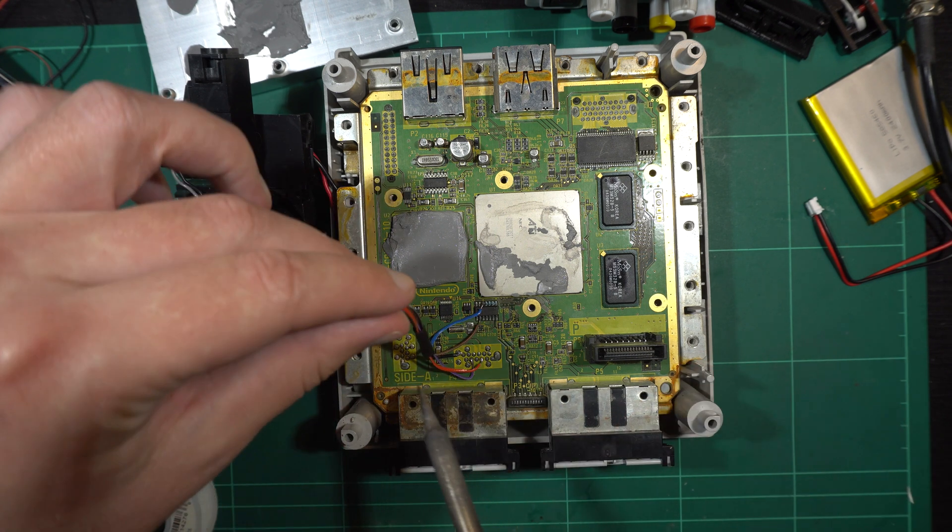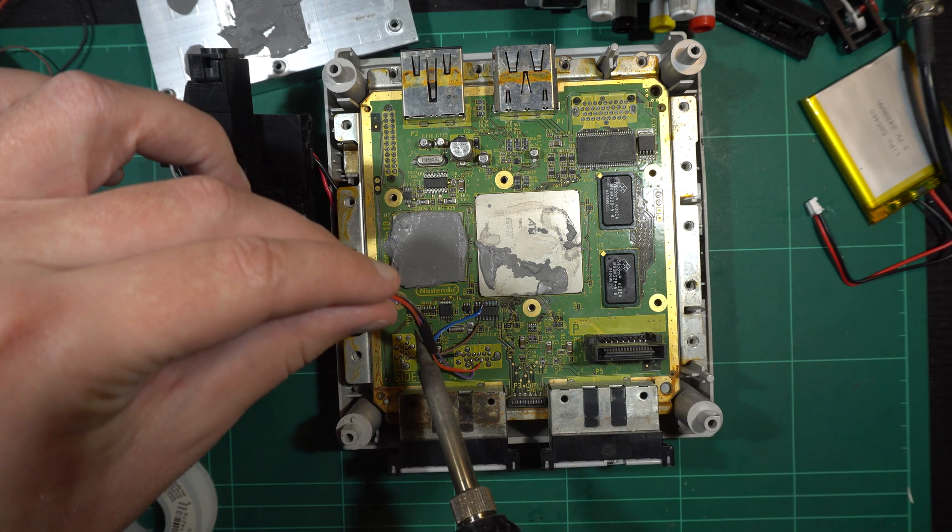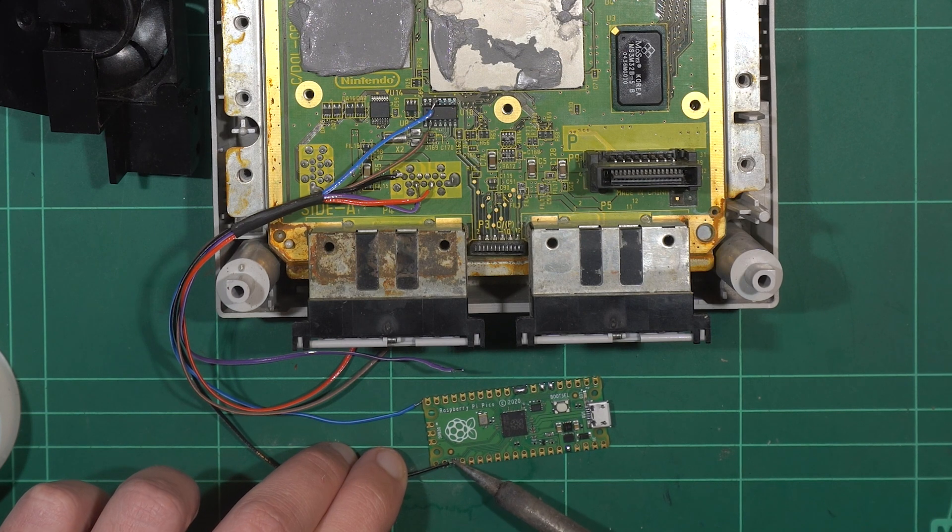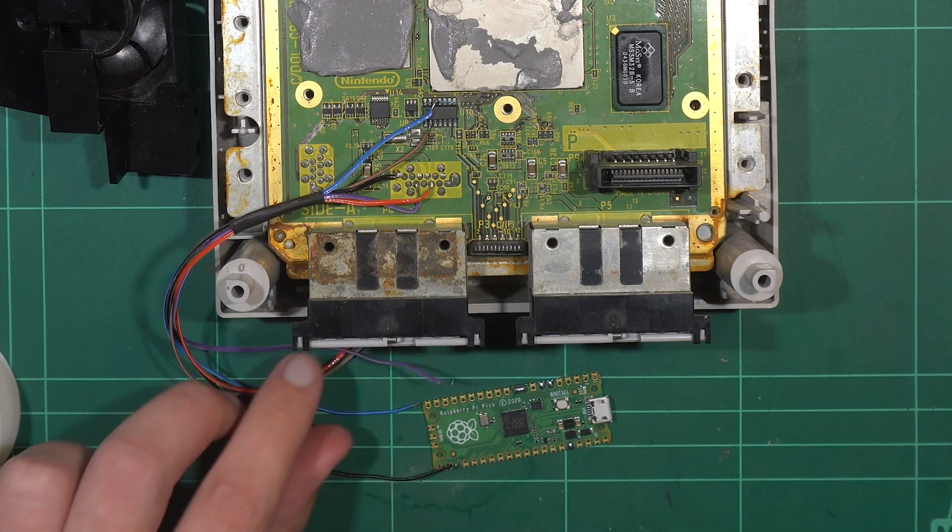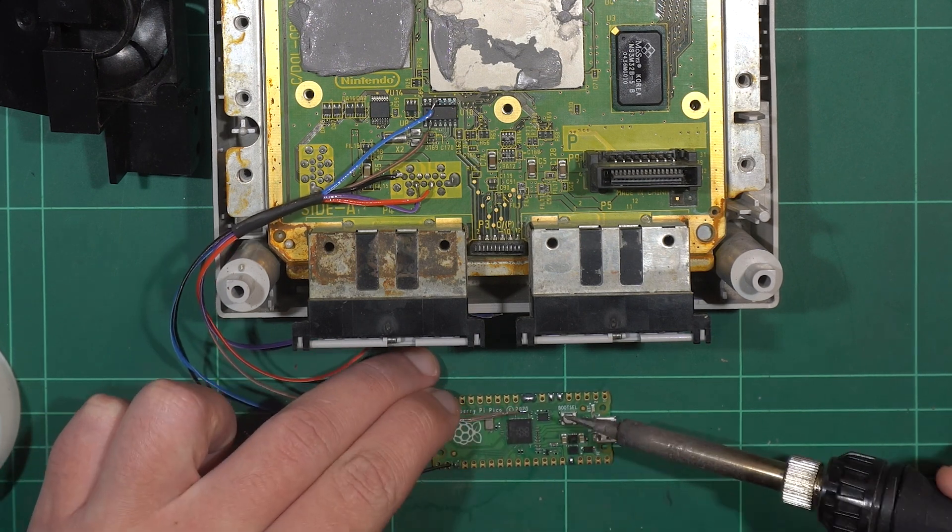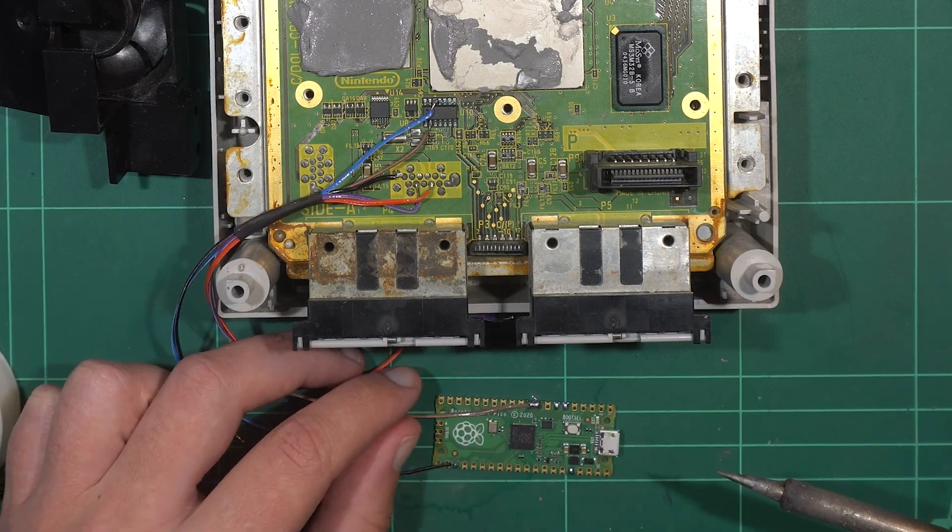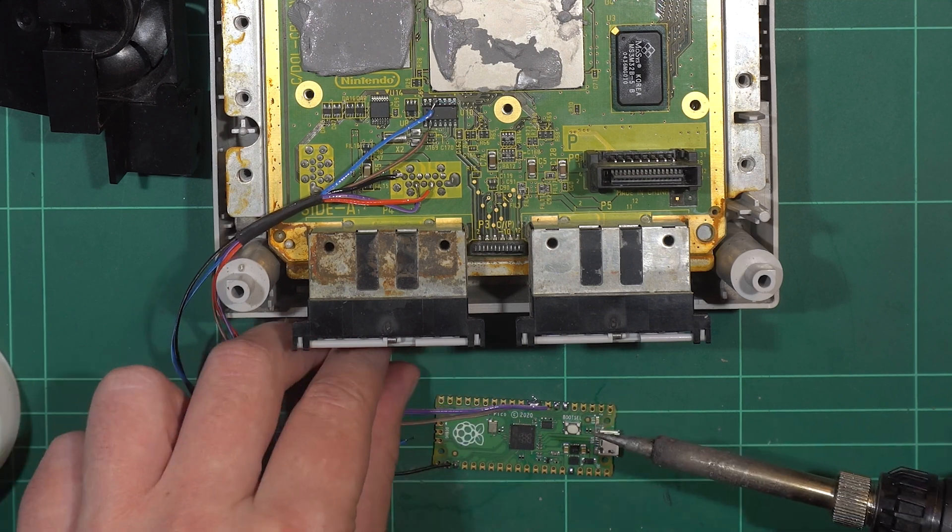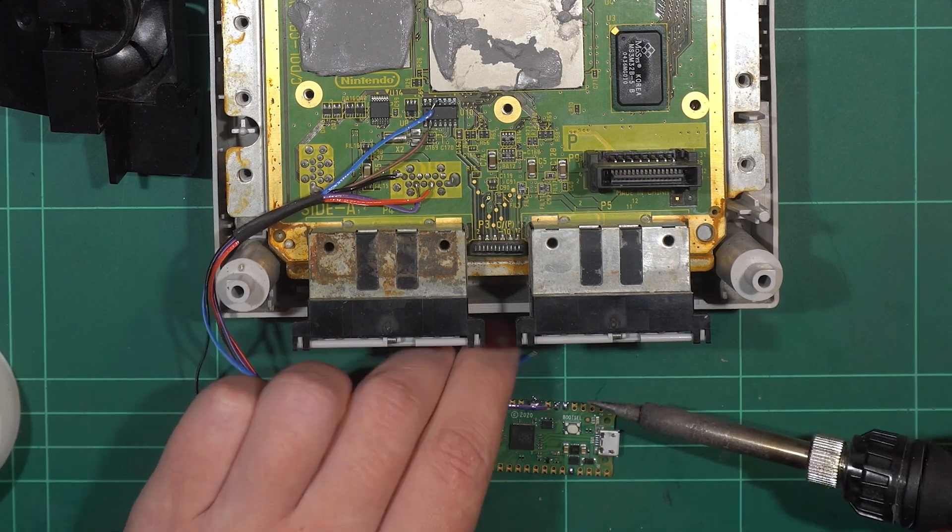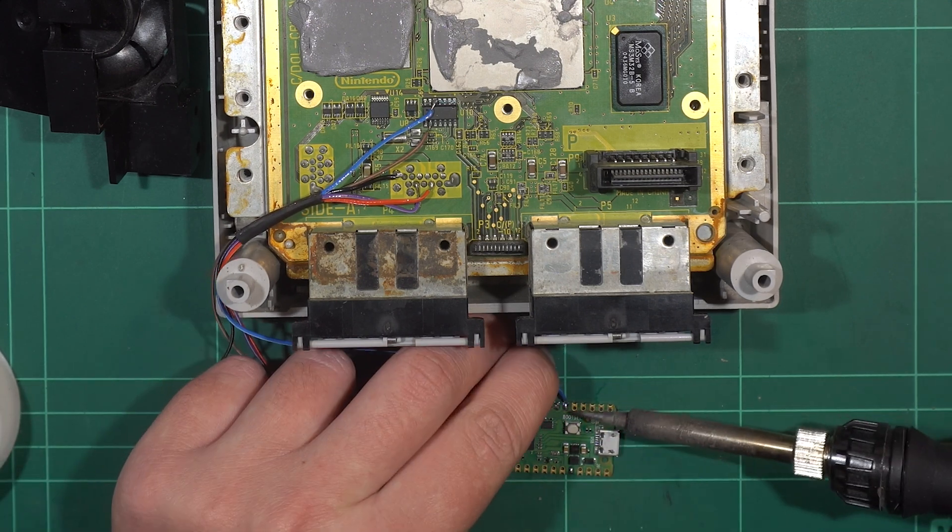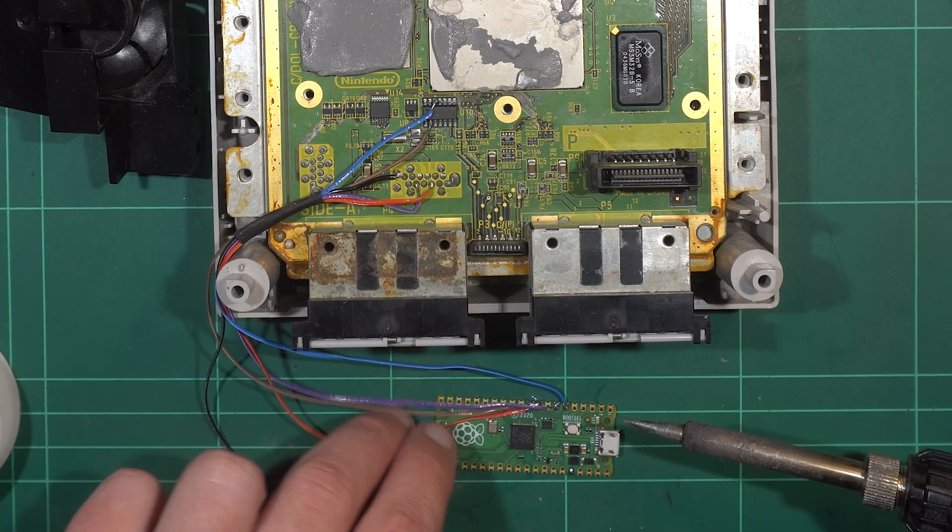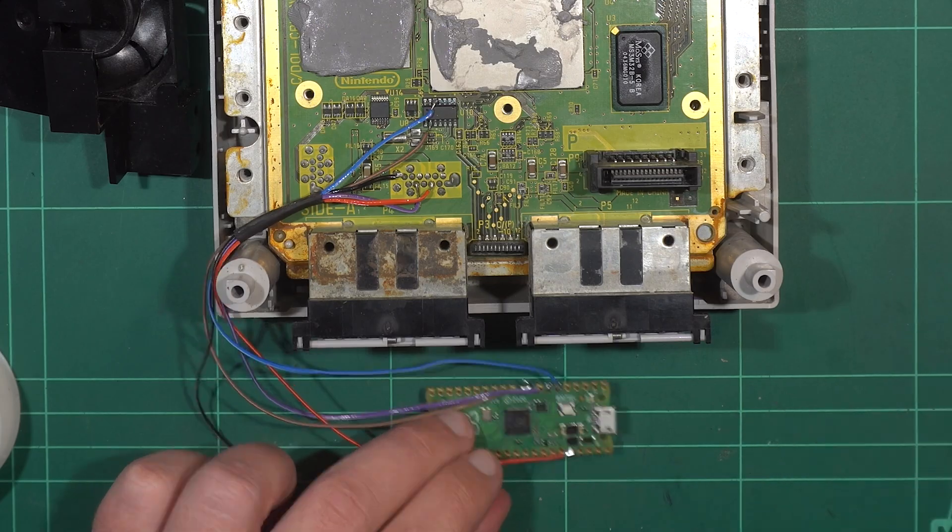And yes, I shamelessly stole this idea from Macho Nacho's video. From there, all the wires were soldered to the relevant pre-tinned pads on the Pico. Be sure to wire them in a way where they don't get in the way of each other, or accidentally touch any neighboring pads where the copper is exposed.